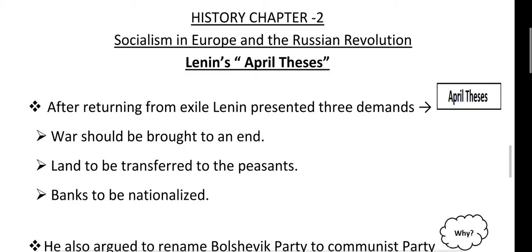The first demand was that the war should be brought to an end. Lenin wanted to bring peace in society, so he demanded to end the war. He thought land should be redistributed to the peasants, and he asked that banks should be nationalized and controlled by the government.